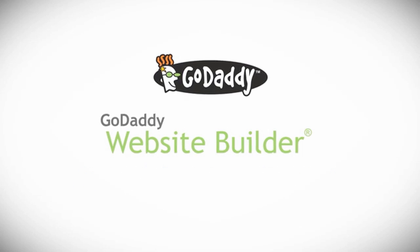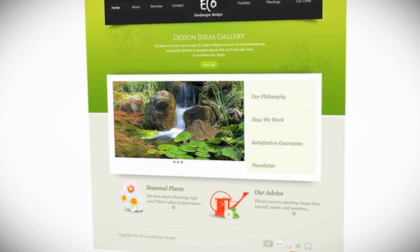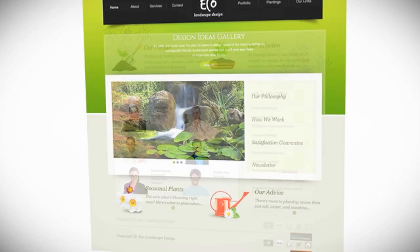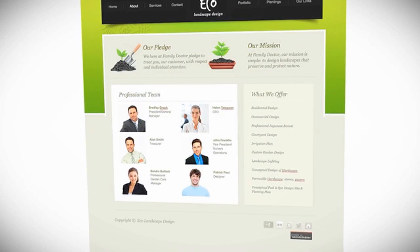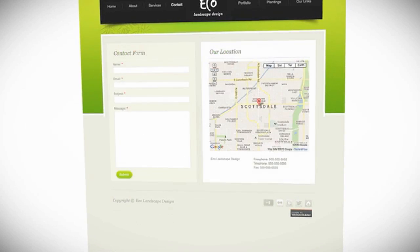Hi! In this video, we'll show you how to add and edit pages on your website builder website.